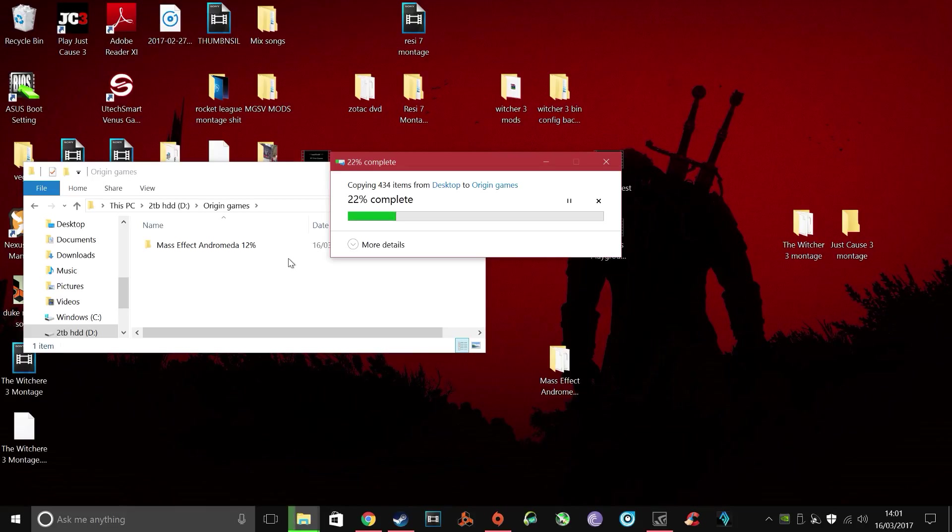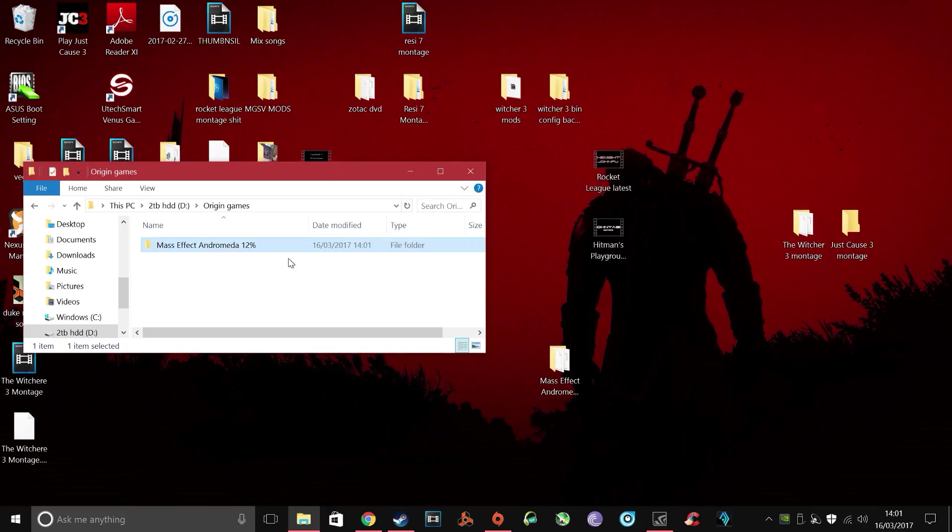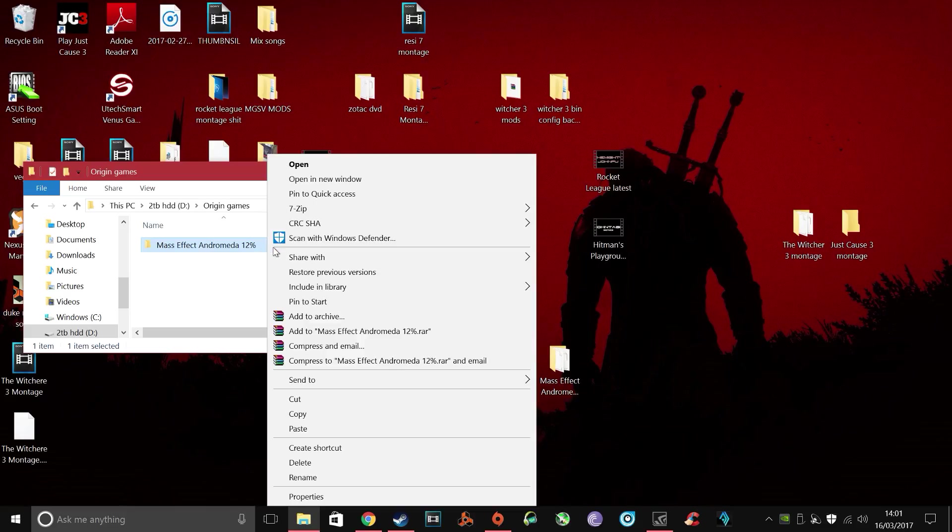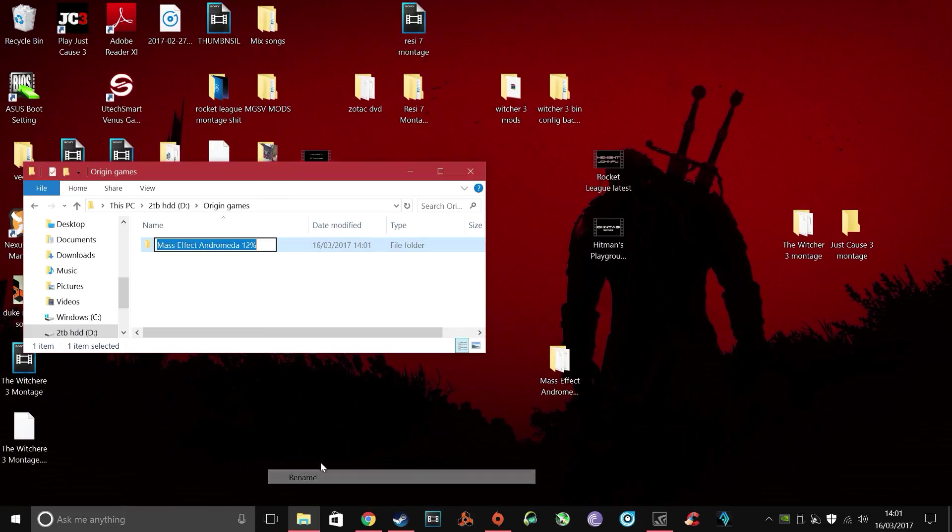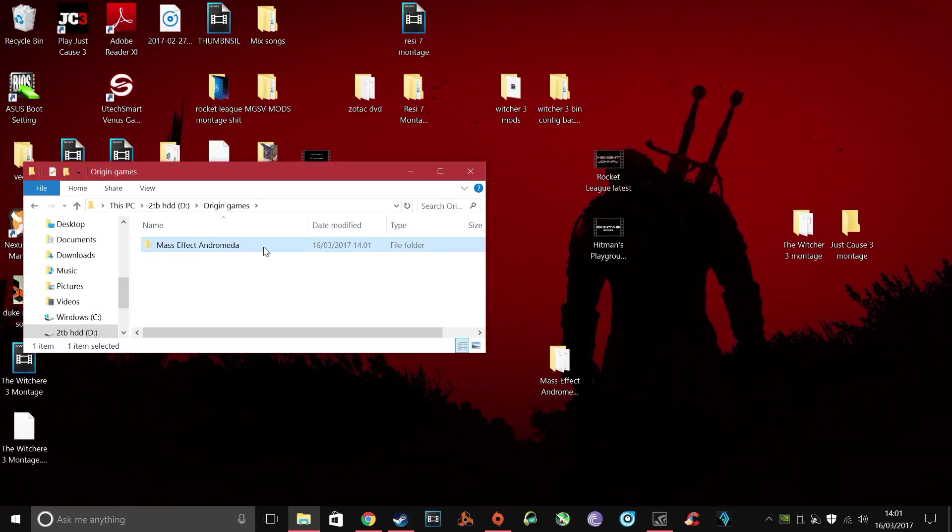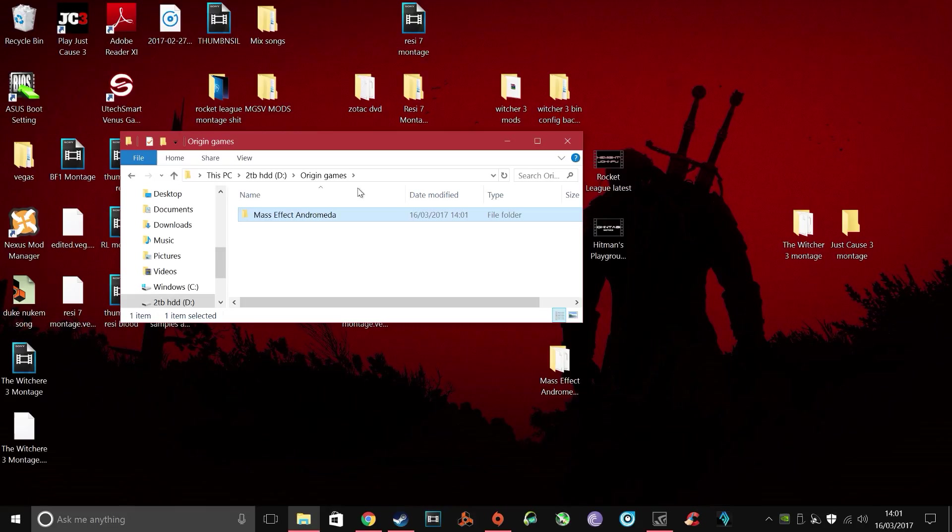I'm just gonna skip through this to speed it up. Once it's copied, make sure you rename this and just delete the percentage or whatever it is you've saved as, so it's back as the original file name, the folder name, and then sign yourself back into Origin.